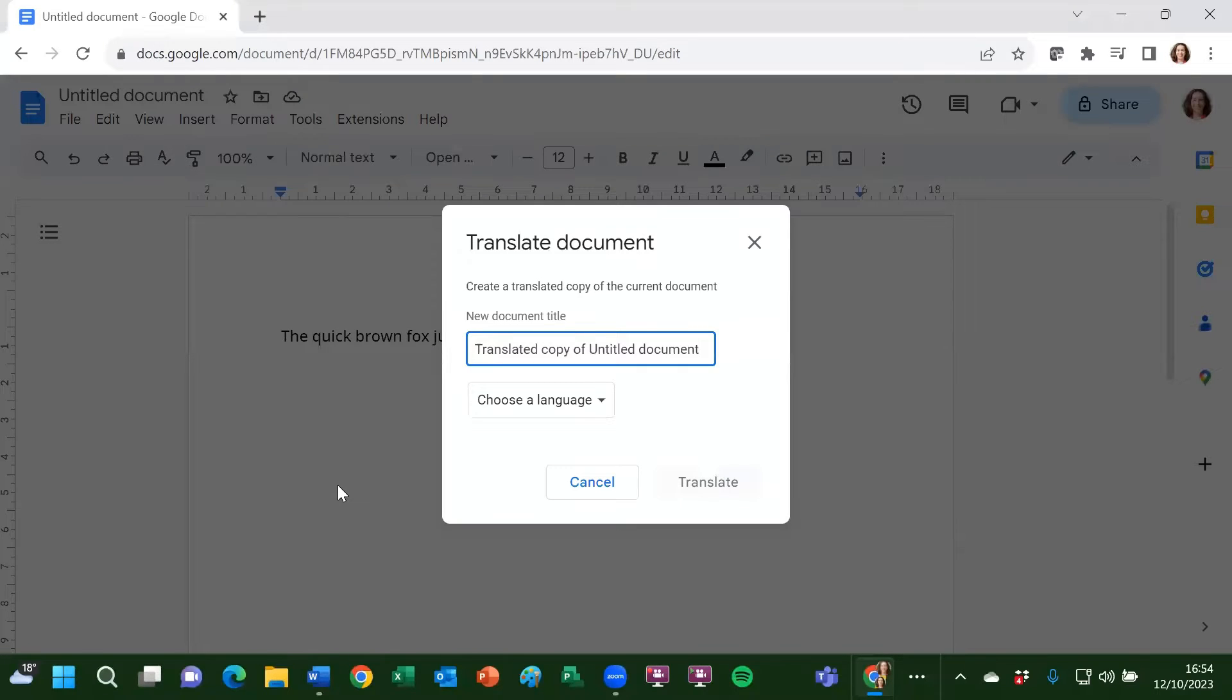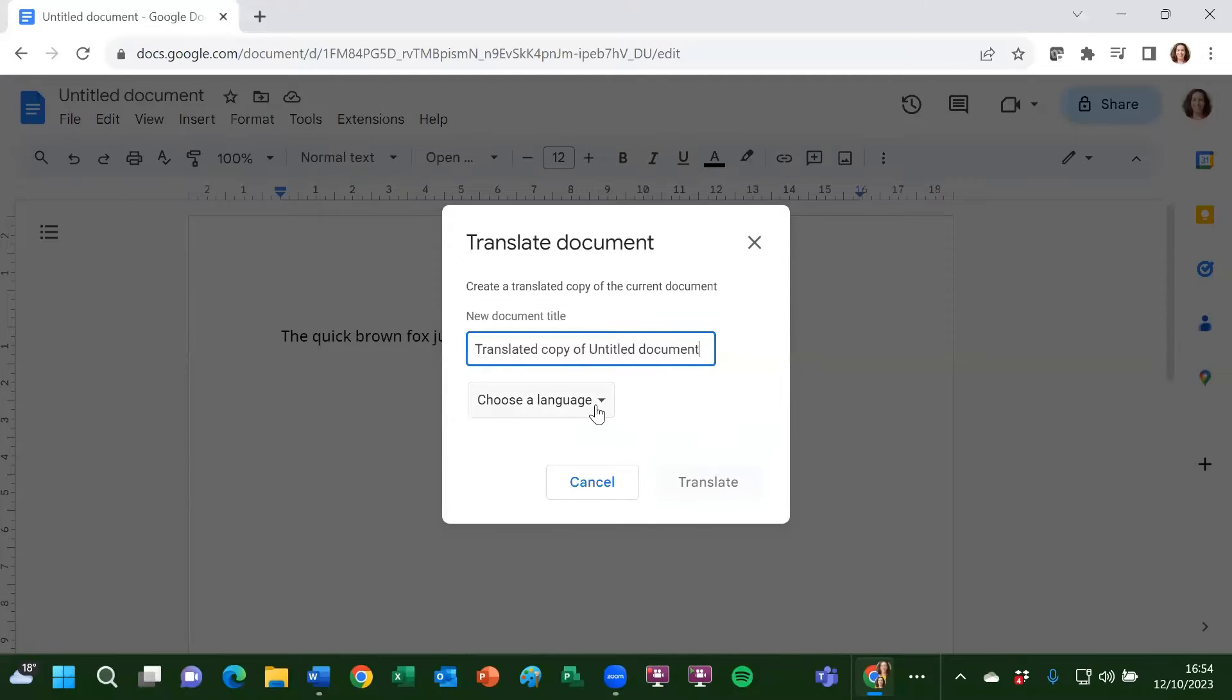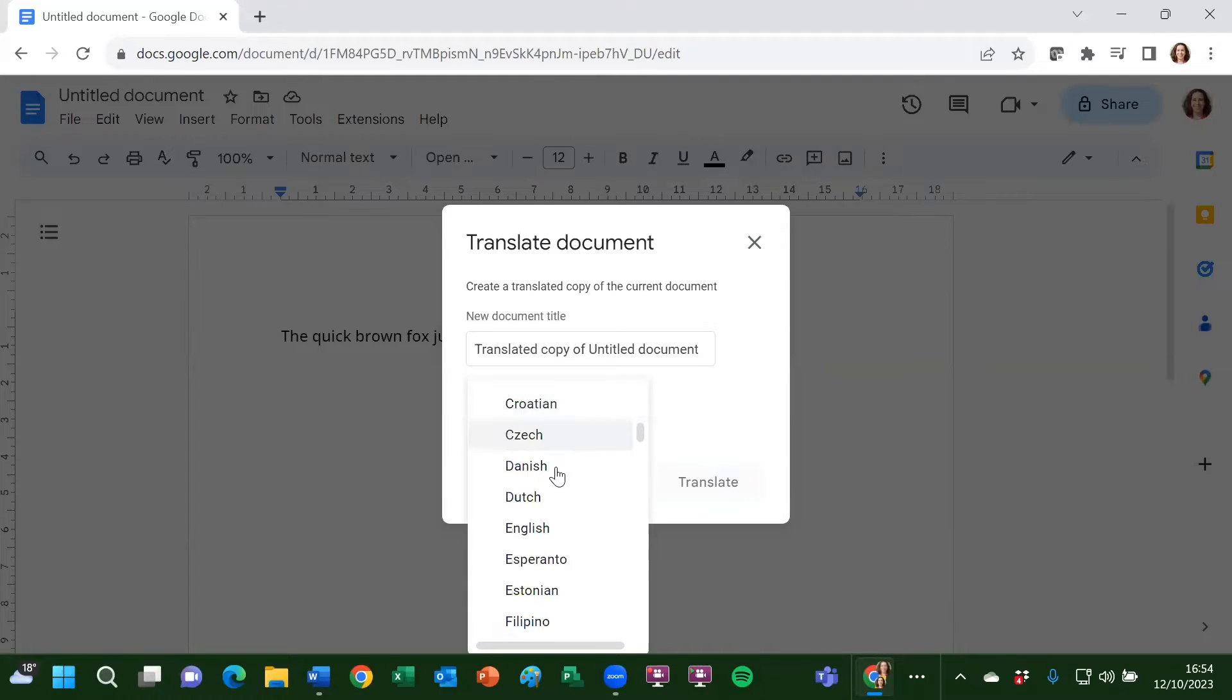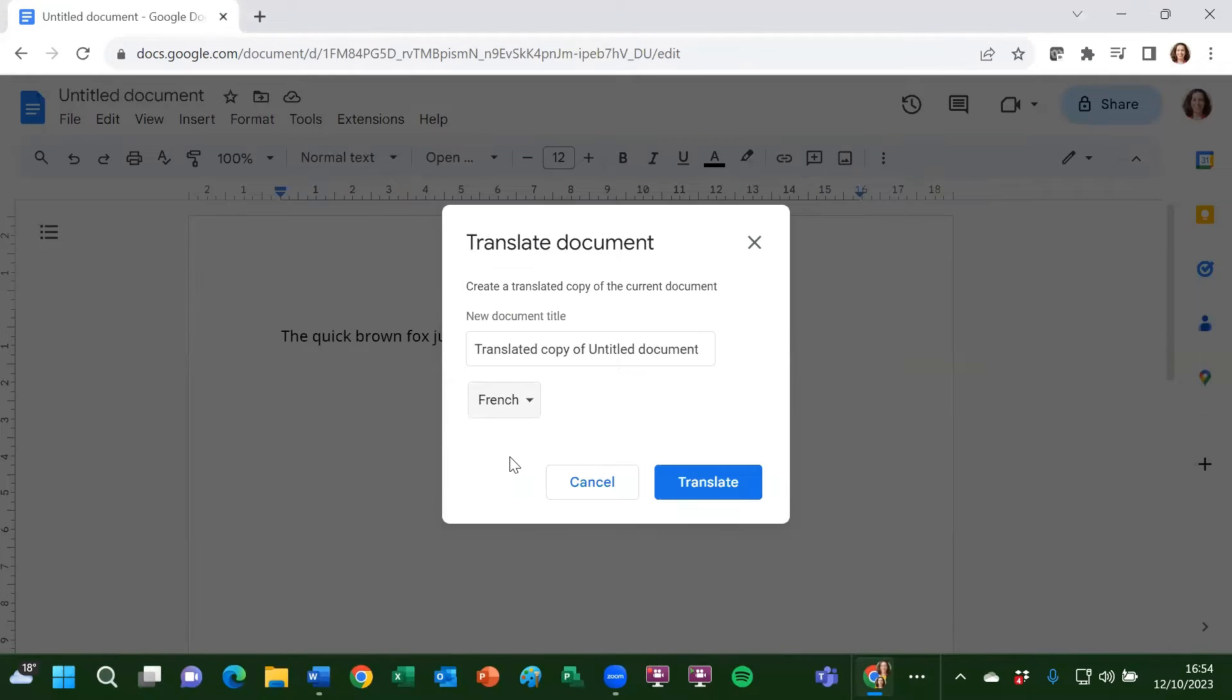It will create a new document for you with the translation. You could give that a title in here or you could rename it afterwards. And then below that, I need to choose a language. Quite a long list here. I'm going to type an F to take me to the Fs and there we go. I'll choose French. Click on translate.